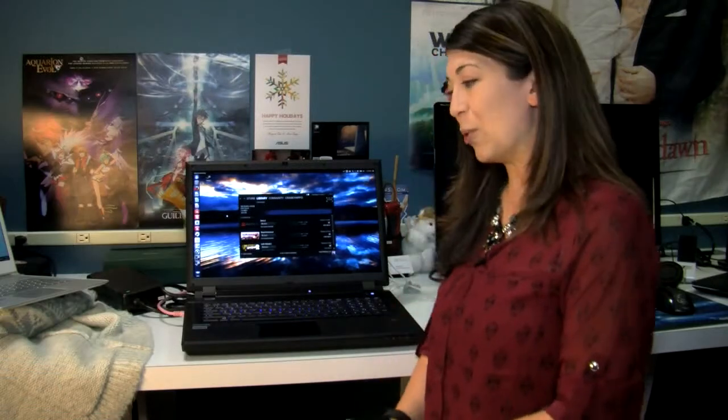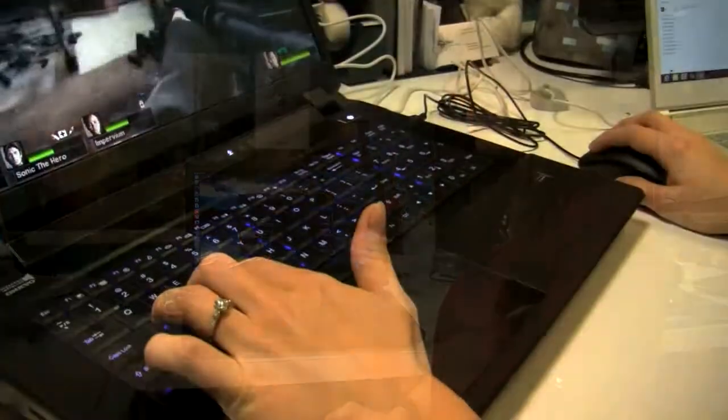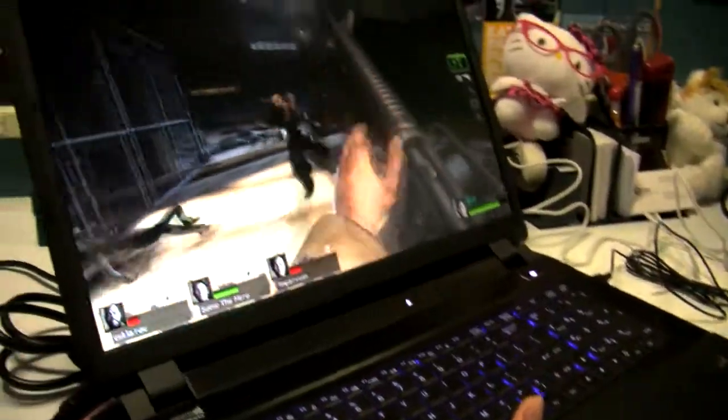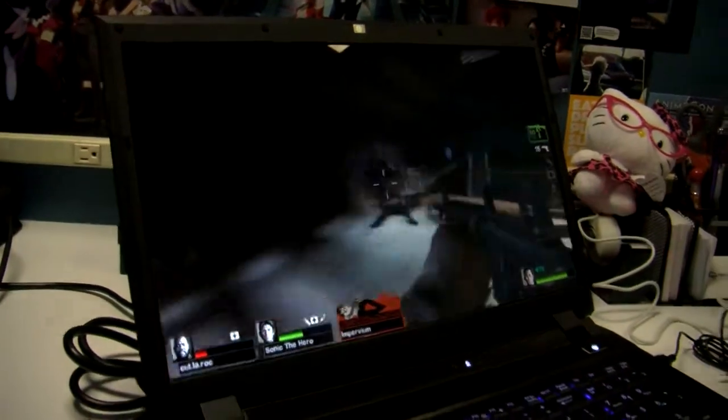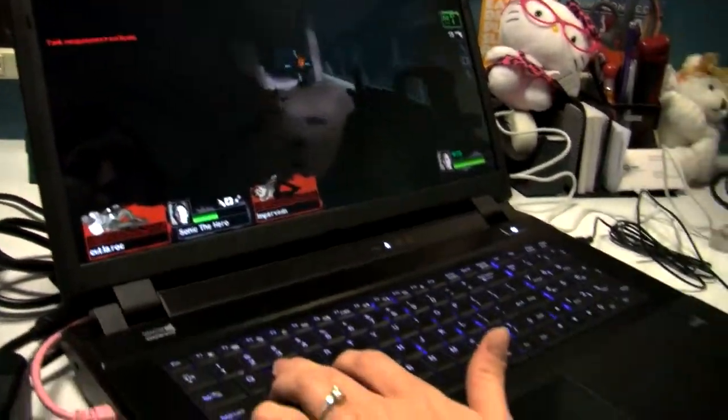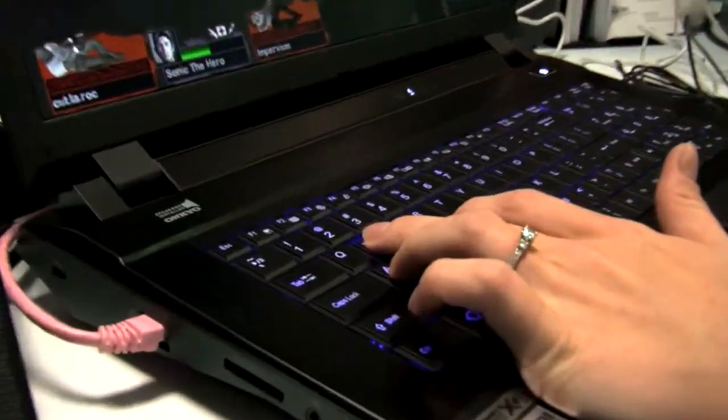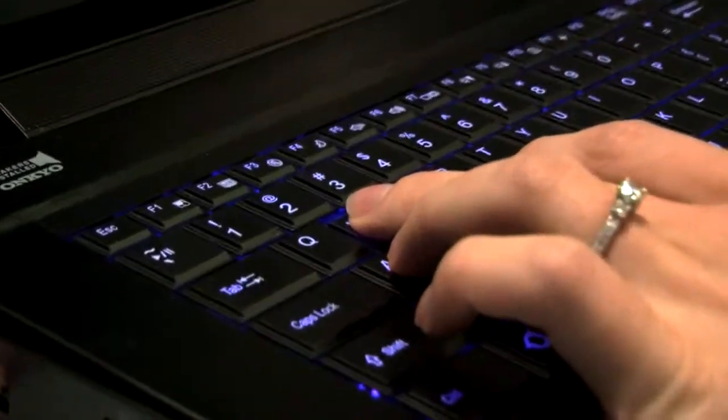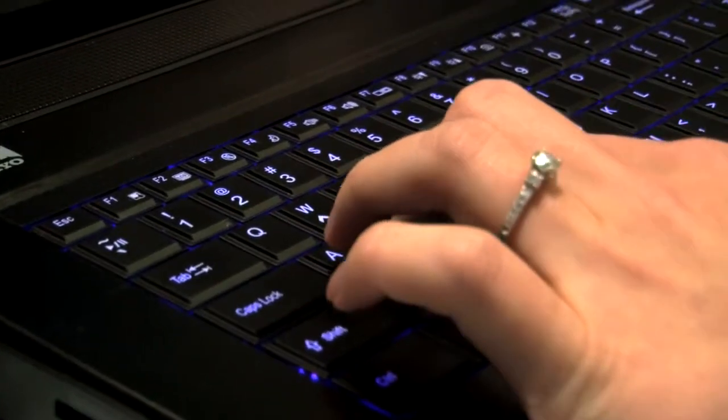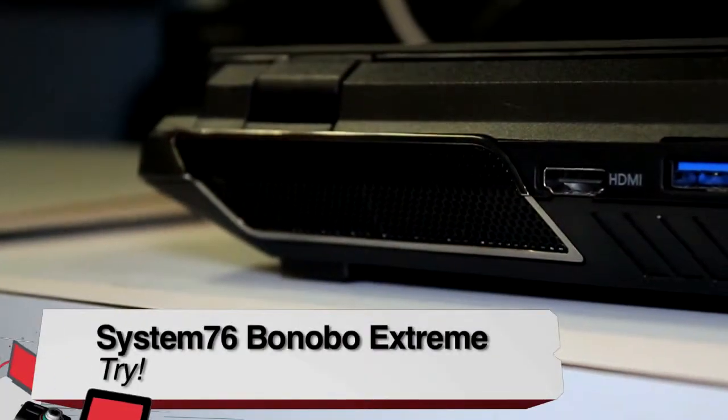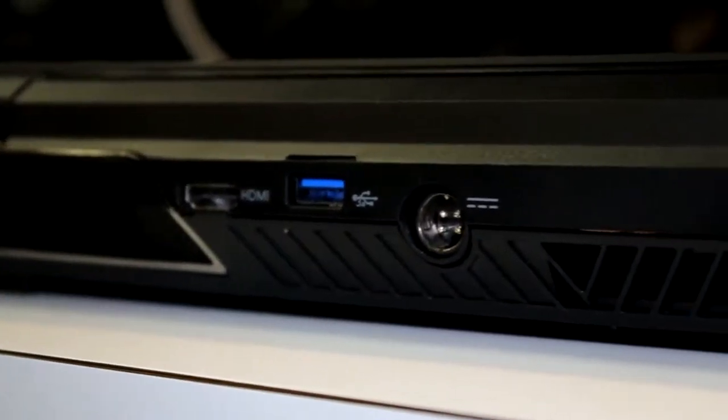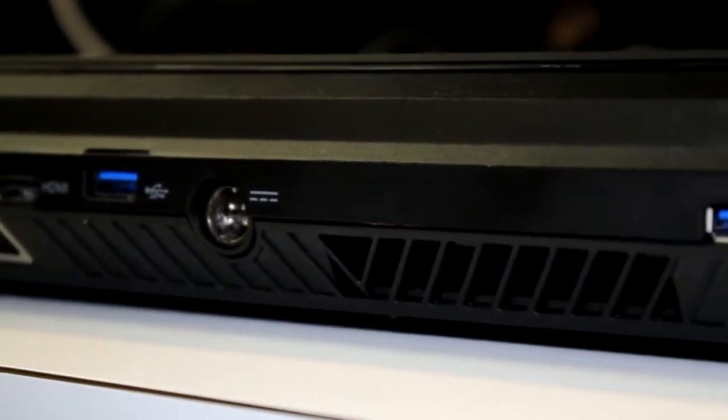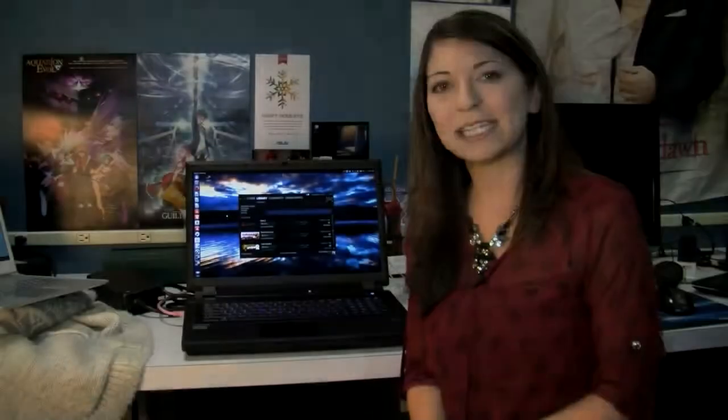It's obviously for a very niche market: Ubuntu users, people who want to play video games, and someone who doesn't need to bring it on the road all the time. For this one, I'd give it a try. I had a good time playing with it, but it's definitely really big and very heavy. My name is Shannon Morse, and this was the System76 Bonobo Xtreme.